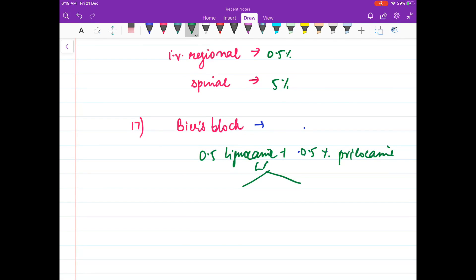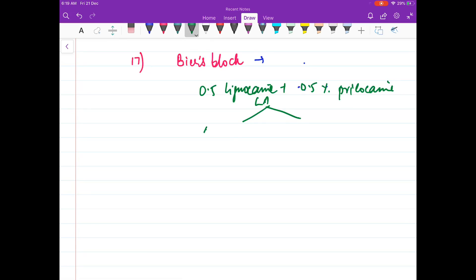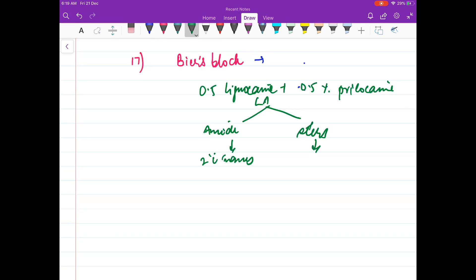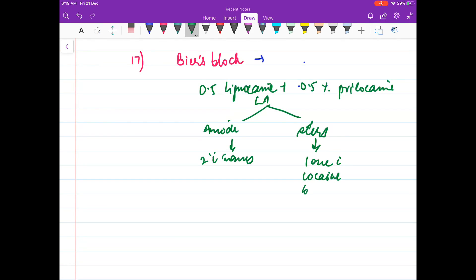In local anesthetics, remember there are two kinds: amides and esters. Amides are those which have two 'i's in their names. Esters are those which have only one 'i', like cocaine and benzocaine. Note that benzocaine appears to have more than two 'i's, so be careful with this classification rule.